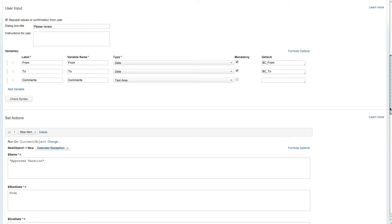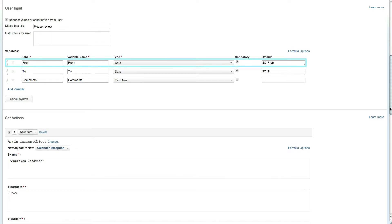For the approval of the vacation request the approver needs to verify the date range with the ability to edit it if needed and to add any additional comments. The first variable is the from date of the vacation request where the default is set to the from custom field in the request.